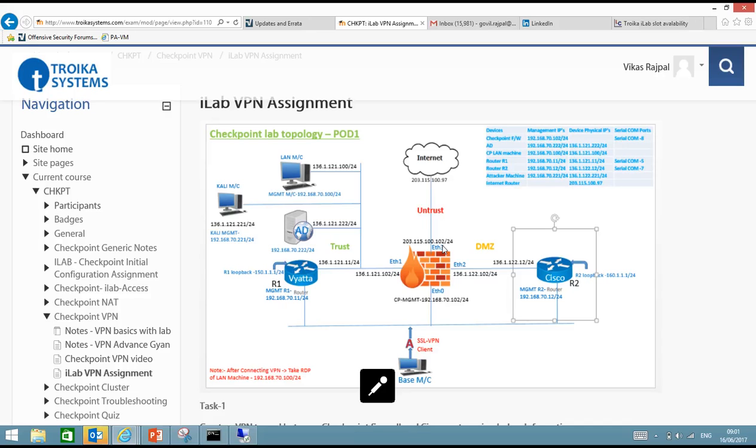Hello and welcome to the video series on VPN configuration on Checkpoint Firewall. In this video series we will see how a VPN has to be created on a Checkpoint Firewall.